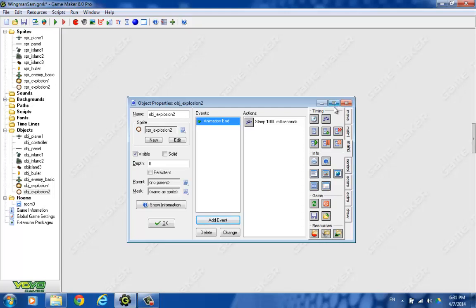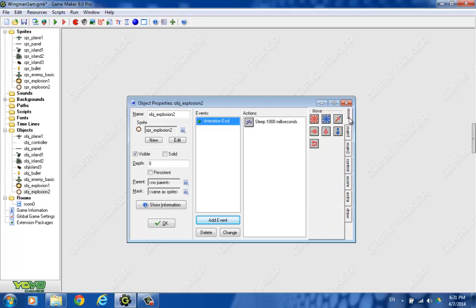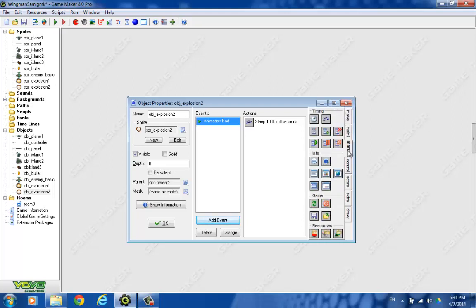So let's find that in our menus here. You can never find this one. There it is. We'll just restart the game at that point. All right.